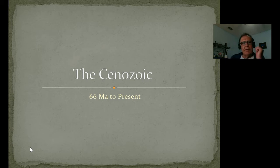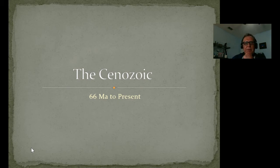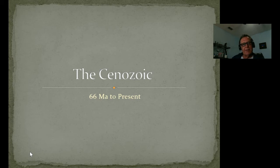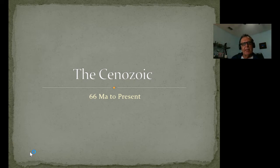April 14th. We're getting towards the end of the course, which means we're getting towards the end of the timescale, which means we are into the Cenozoic. And of course, the Cenozoic goes from 66 million years to the present day. We'll go through this. I have one more lecture for you after this to pull everything together at the end, but this will be the last material lecture.